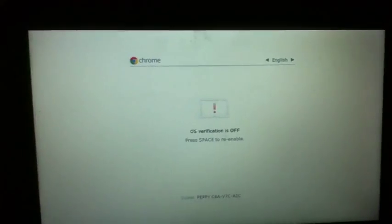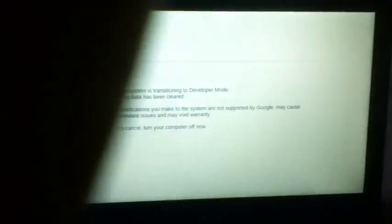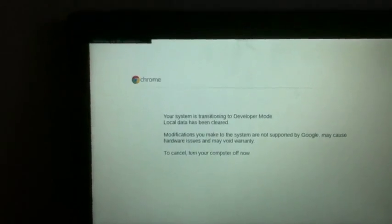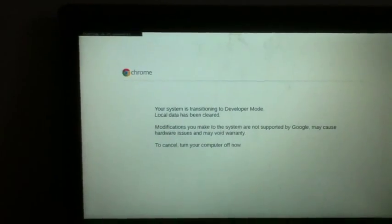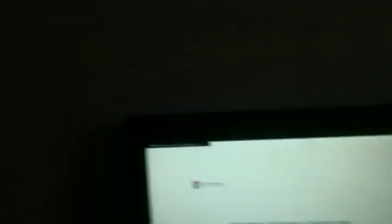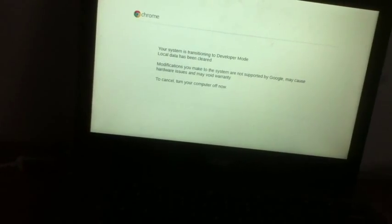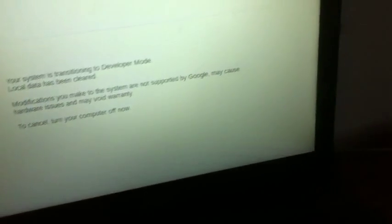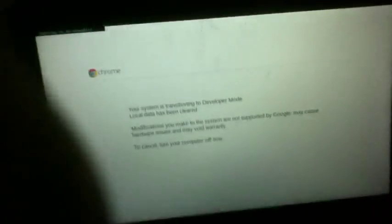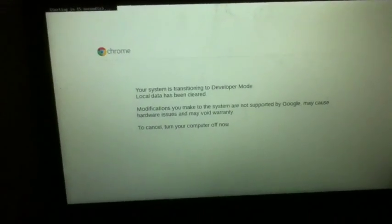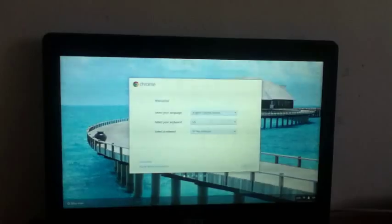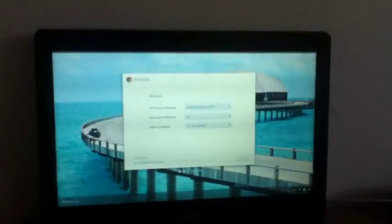You can just press control D here again just to skip that. Now it will, you should let it, it's going to count to 30 and once it gets to 30 it's going to go into developer mode. I'll get you guys in a moment. Okay guys it has just booted